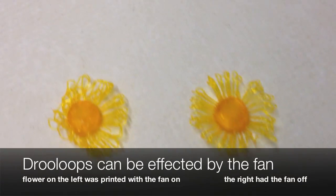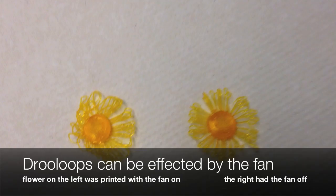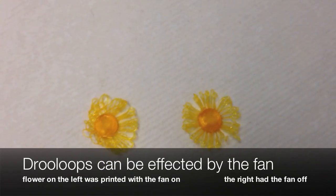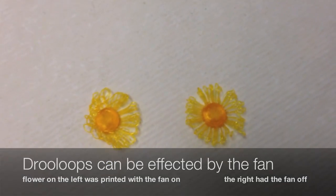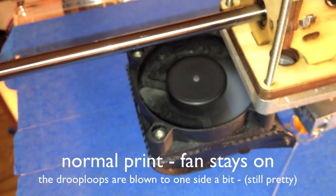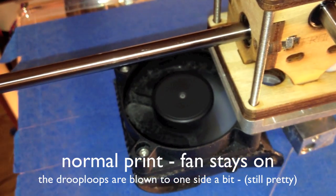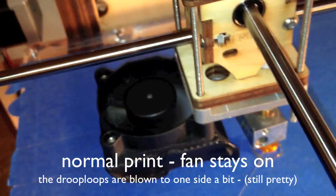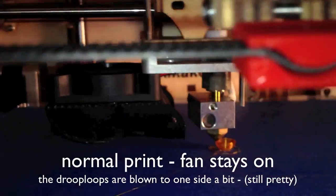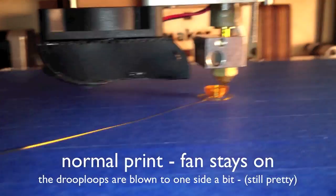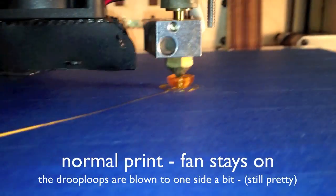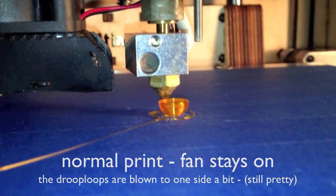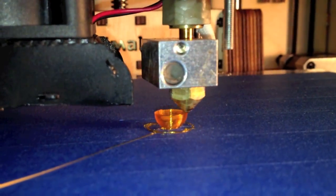They're both beautiful, but if you want to take the effort to have a more symmetrical flower, you can turn off the fan and you will get that. Now here's a video of a normal print.